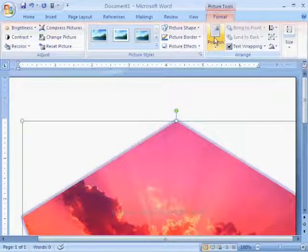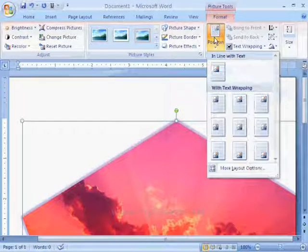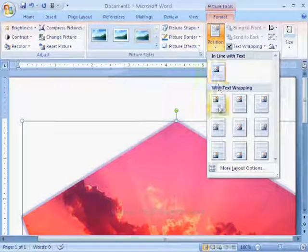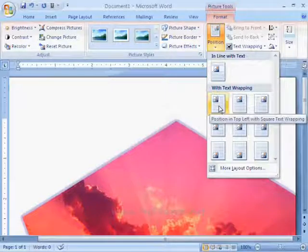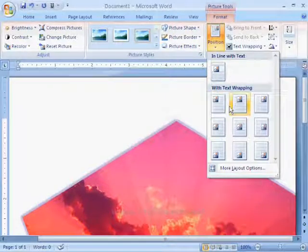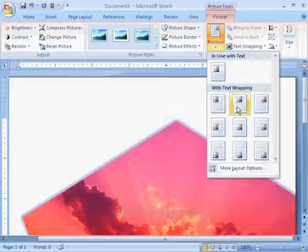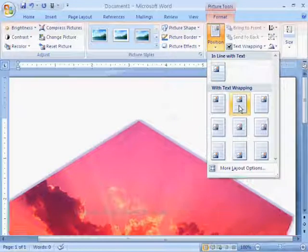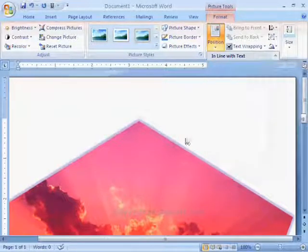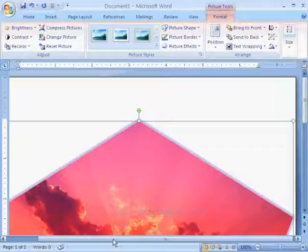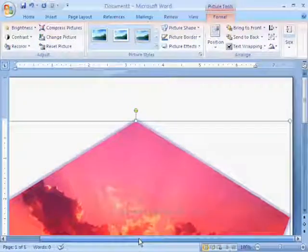We have another option, position. With the help of this option, we can place an object in the particular position. Now, I am placing this picture in center and in top position.